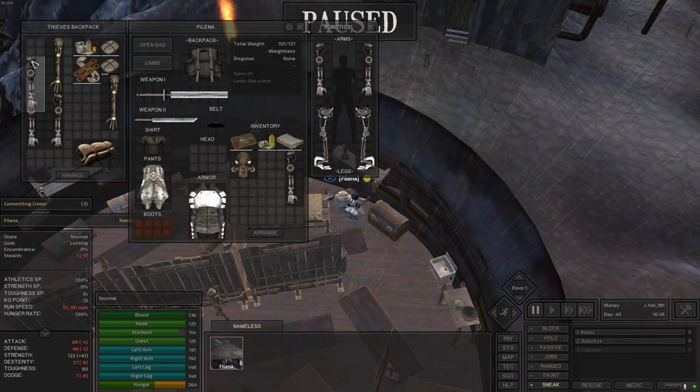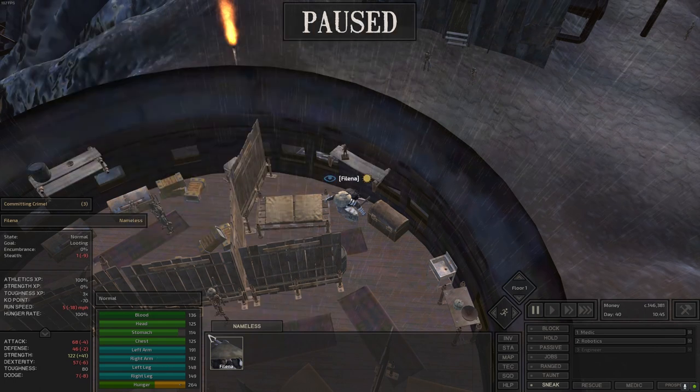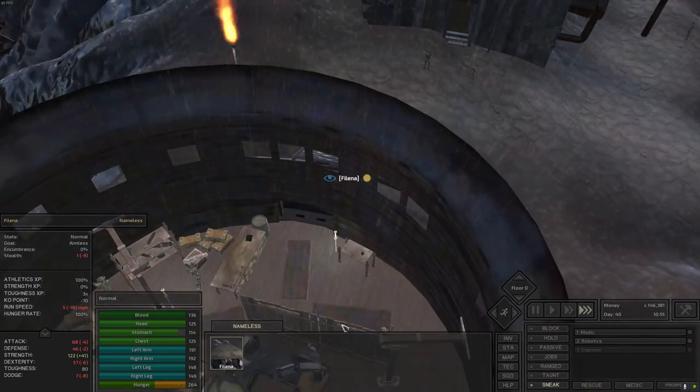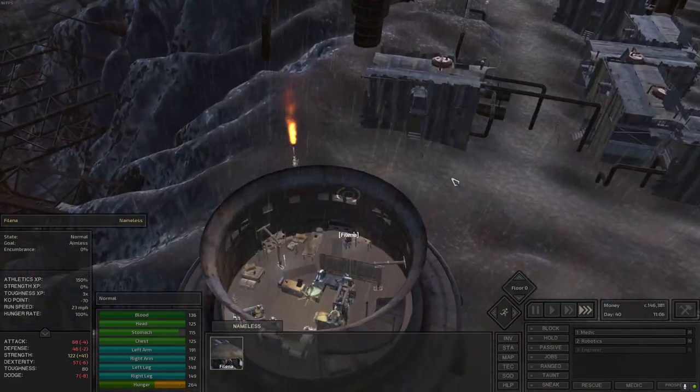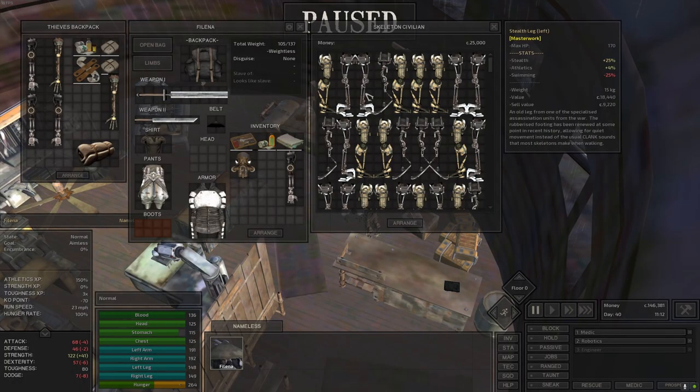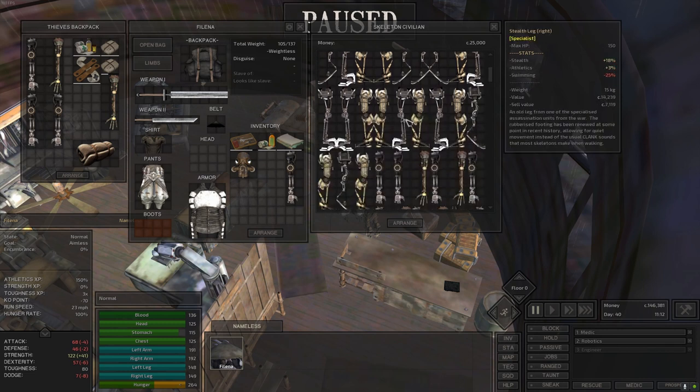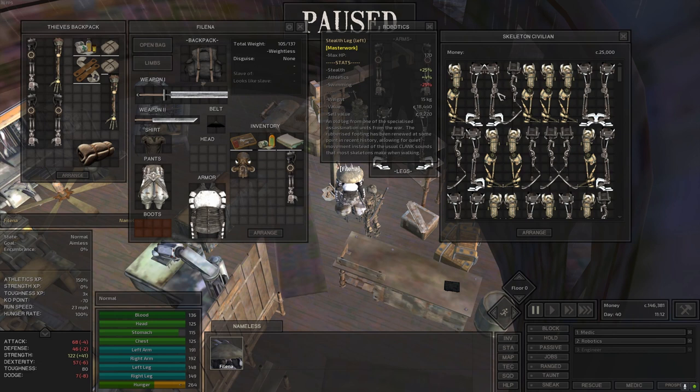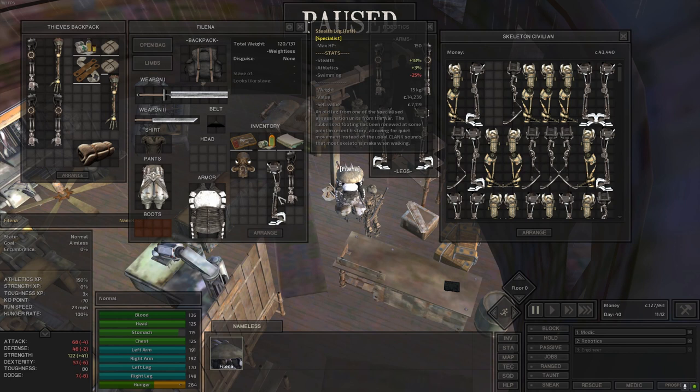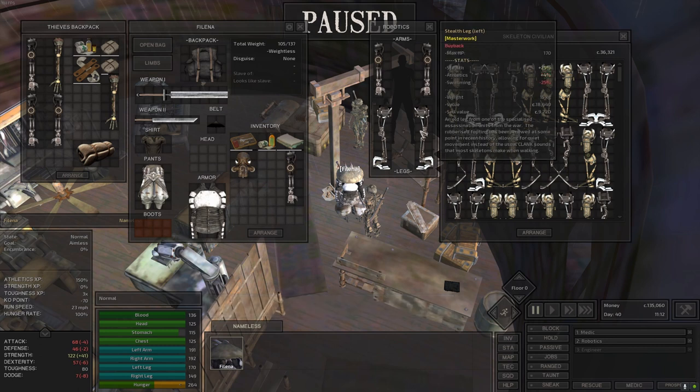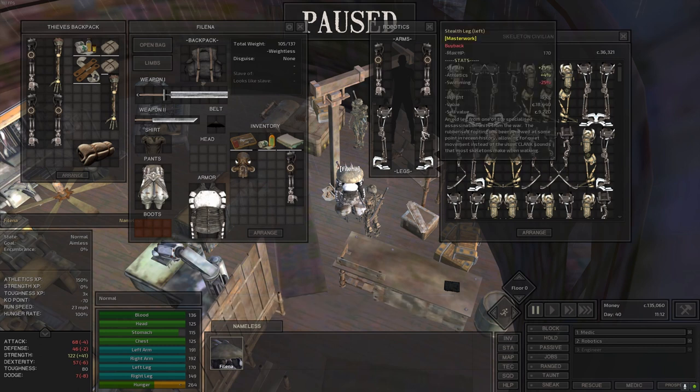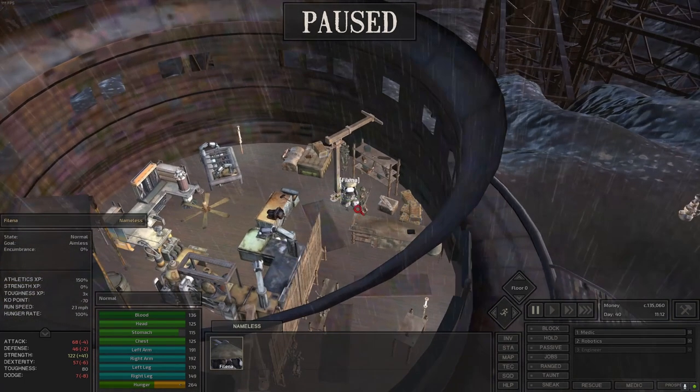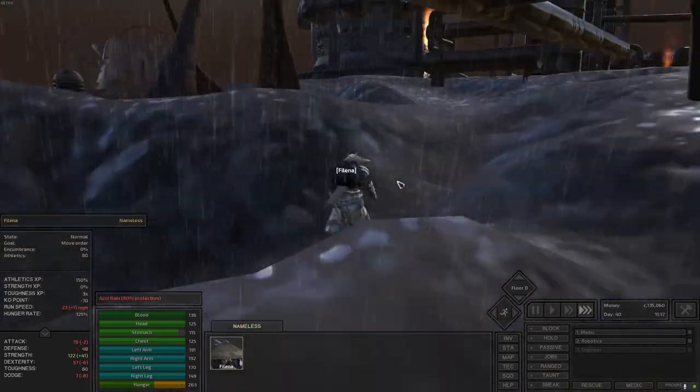You can also keep arms and legs on you to auto-repair whenever you're getting damaged. But we'll not do that. I want to check your shop still. You have one masterwork stealth leg for 18k. I mean I'm buying it. The athletics bonus is just one percent higher which doesn't matter much, it's just the absolute amount of health is really nice.